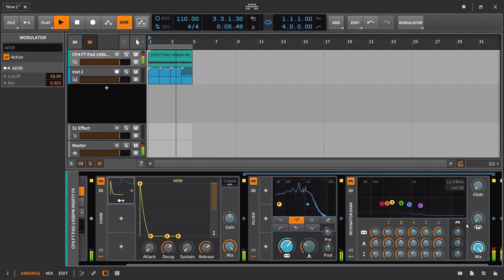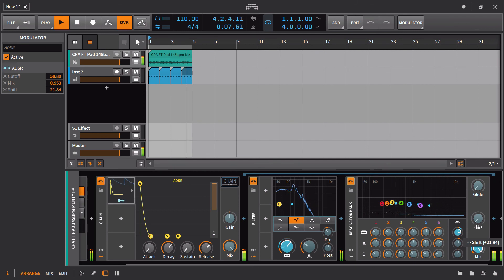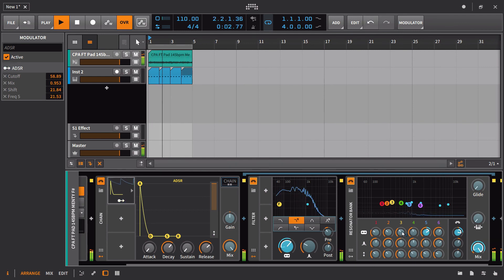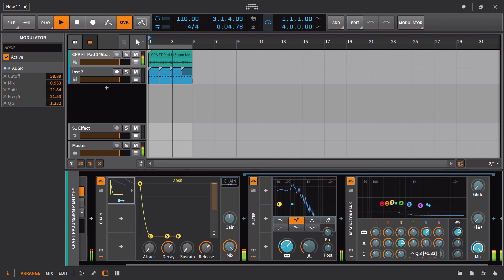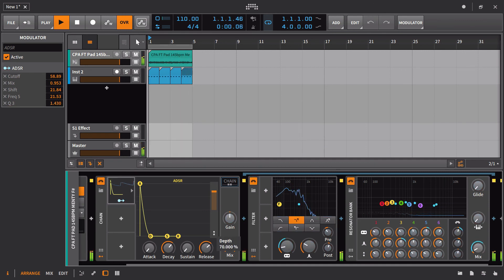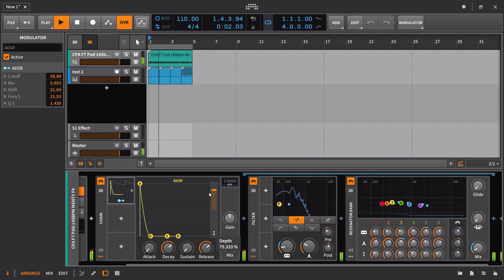So one thing that might be interesting would be to change the frequency. Maybe we could even have that set up here. This is a little extreme but it gives you the idea.